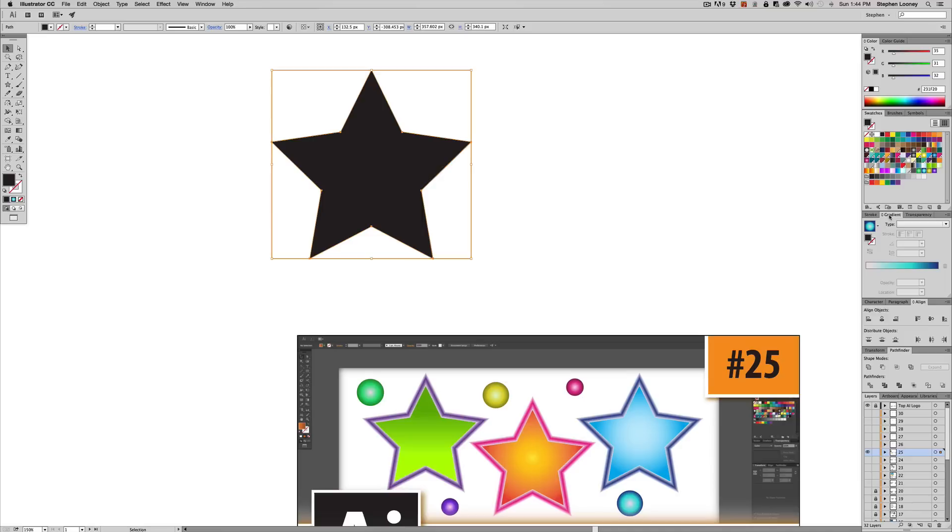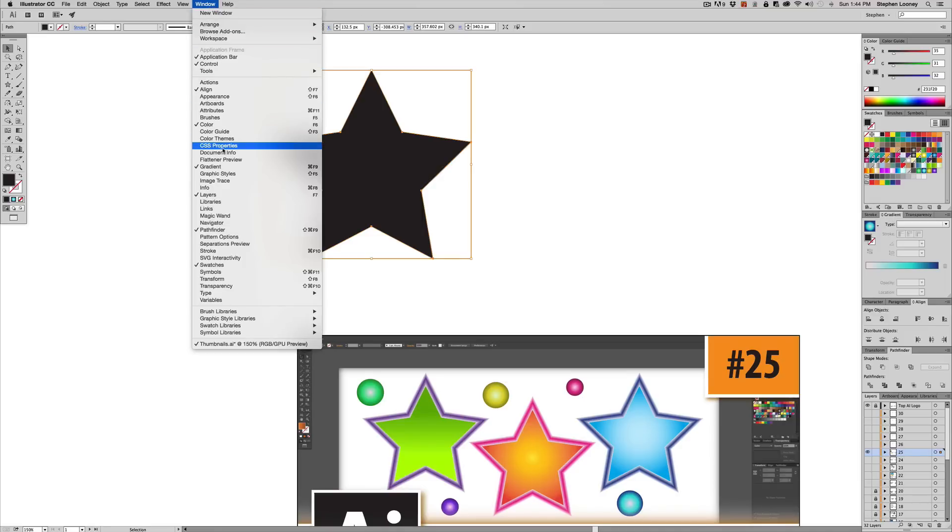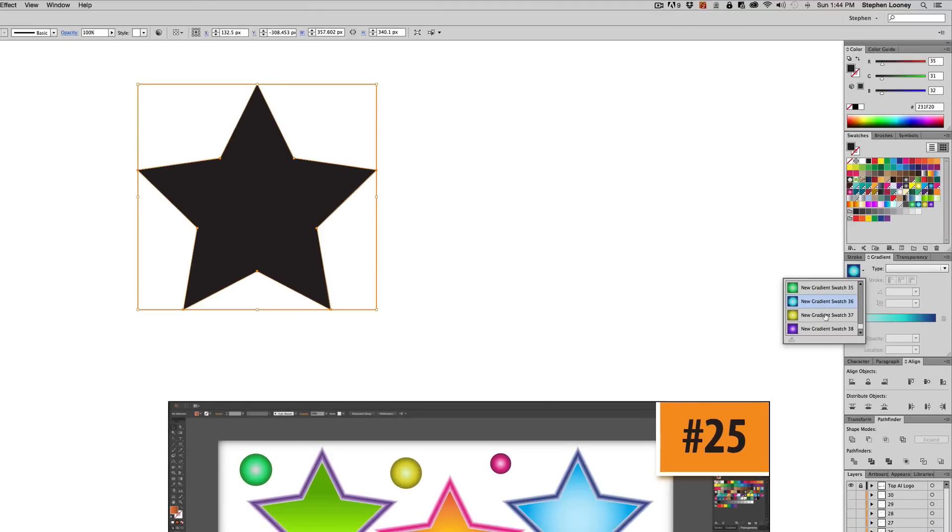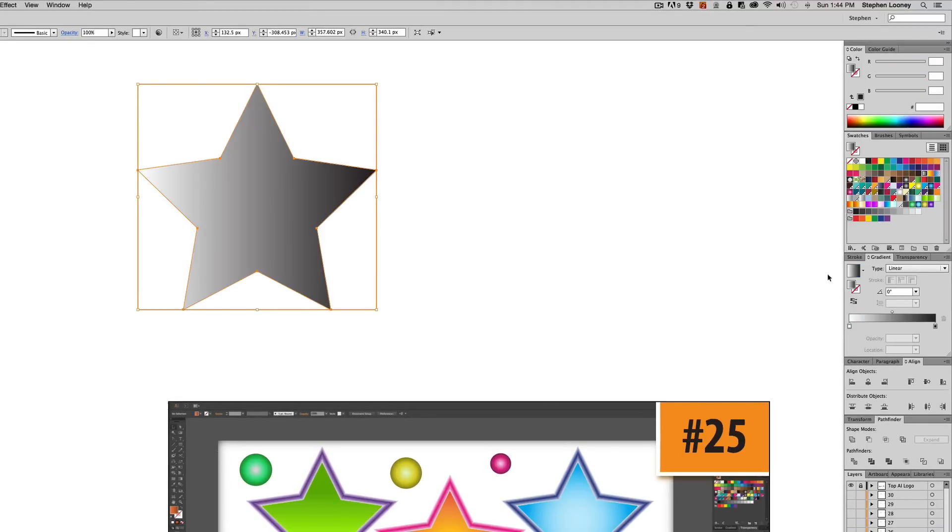Now what you can do is you can pull out the gradient tab right here or window gradient. And right now we're going to start with, well, generally gradients are in black and white. So let's see white and black. When you come over to your tool, it's just going to look like that.